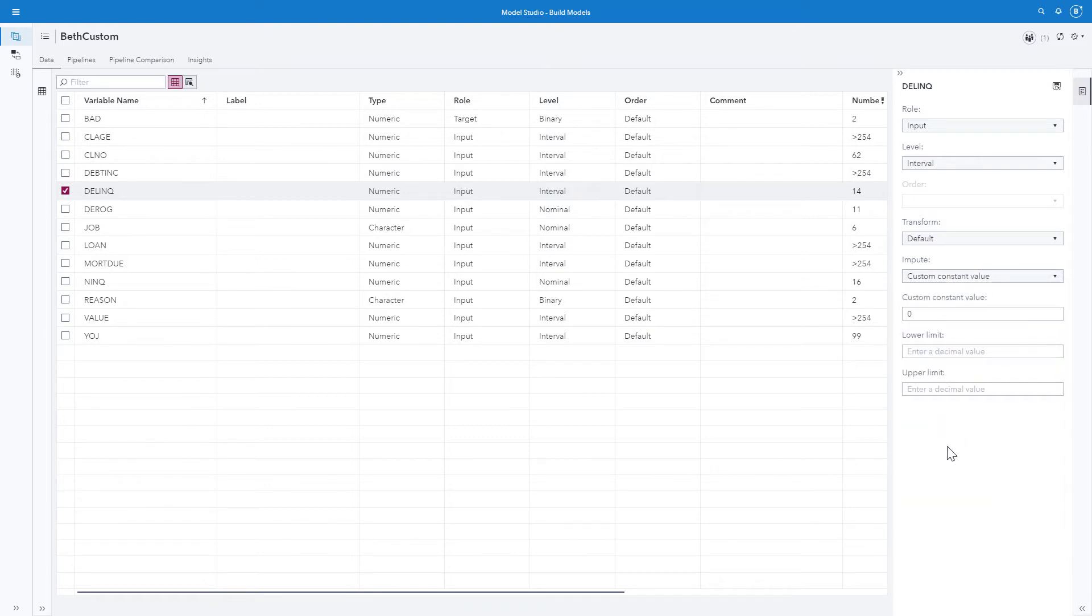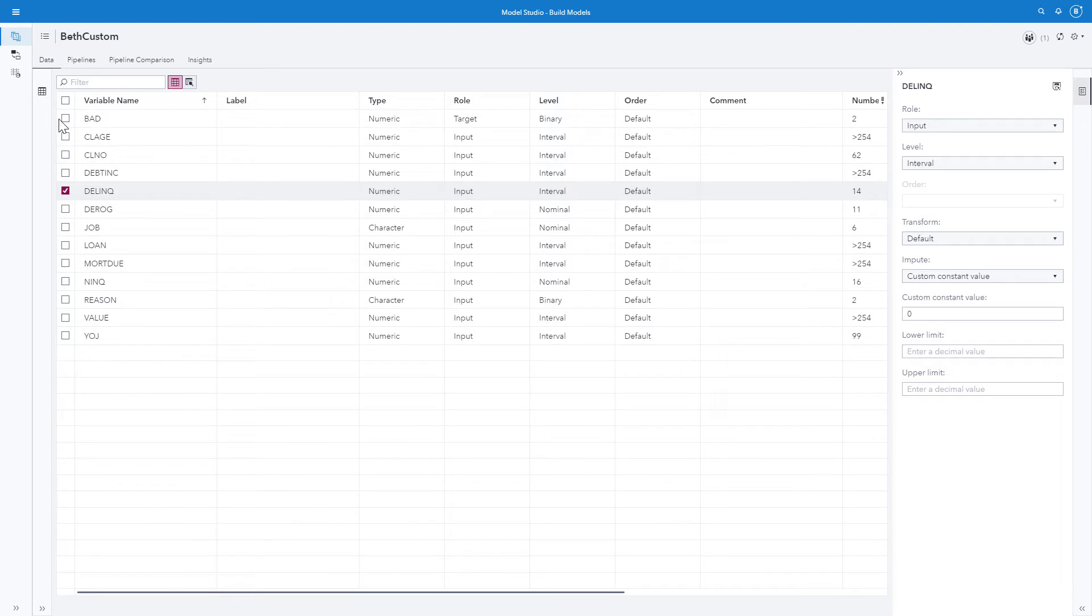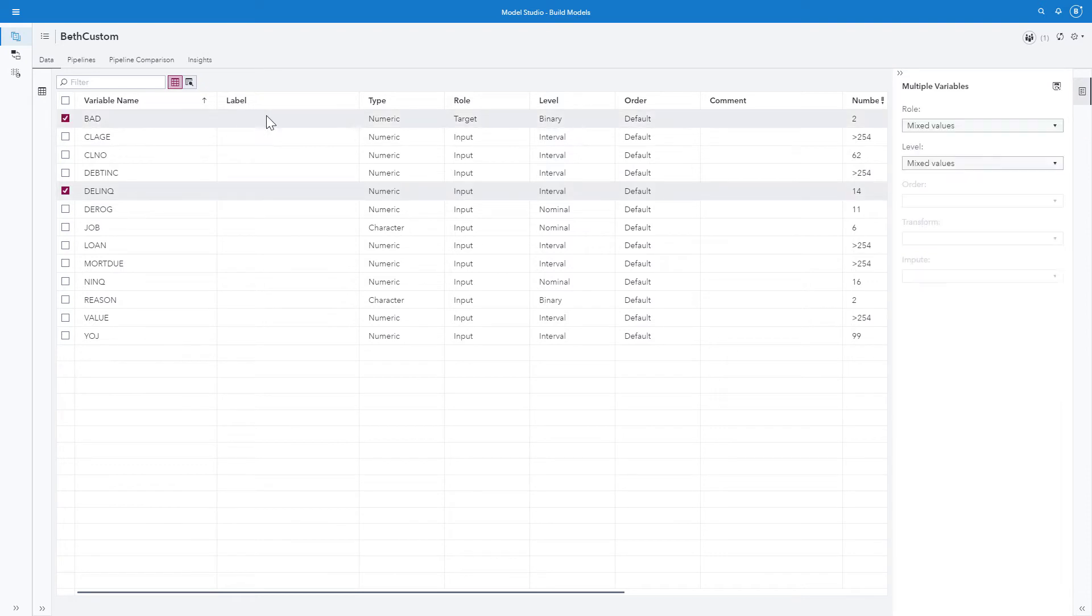Now I want both bad and delinquent, these assignments that I've given them, to show up throughout my environment anytime the HMEQ data set is used. So I'm going to add this information to global metadata. I'll select both of them. And here in the top right, I can add to global metadata.